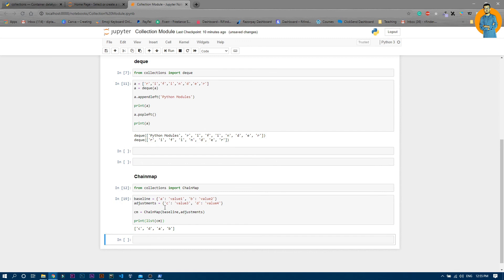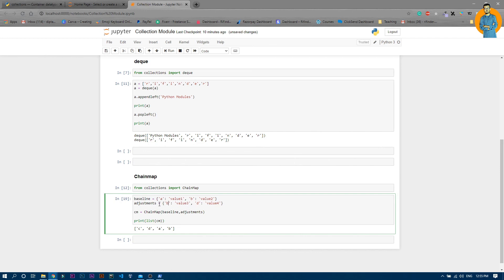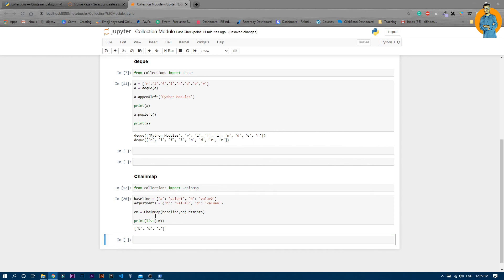Now if I change it with B, you can see the two keys are duplicates. B is inside the baseline dictionary as well as the adjustment dictionary. But if I run it, it printed B only a single time. It's not repeating the same thing. This is the special thing about chainmap.